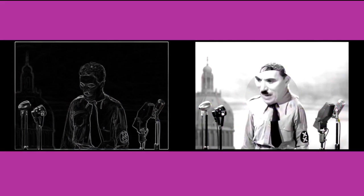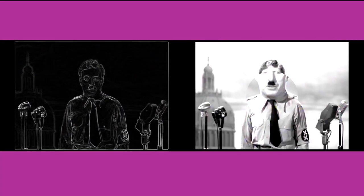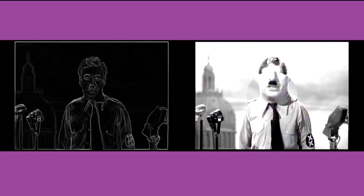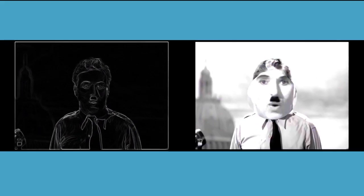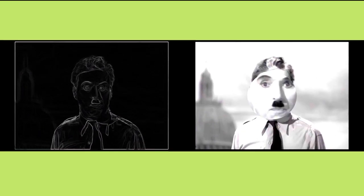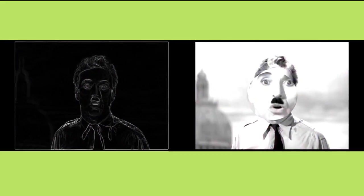Soldiers, don't fight for slavery. Fight for liberty. In the 17th chapter of St. Luke it is written, The kingdom of God is within man. Not one man, nor a group of men. But in all men. In you.